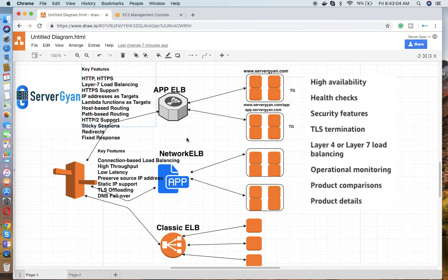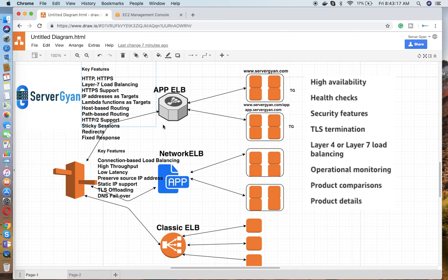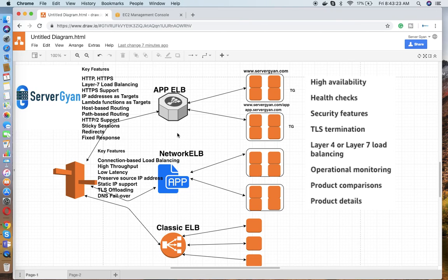I have already created some videos for practical of these ELBs - maybe Application, Network, and Classic Load Balancer - so I will share the link in the description box. You can check the practical on that. For the theoretical part, I have covered all the things here. So this is it for this video, guys. Thank you very much for watching. Have a good time, happy learning from Server Gyan. If you have any further questions, please do write in the comment box. I shall be happy to share knowledge on that. Thank you.